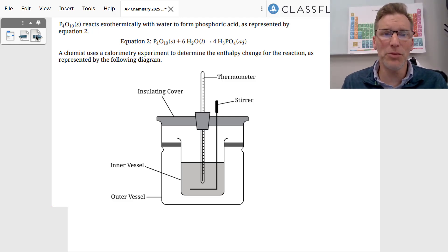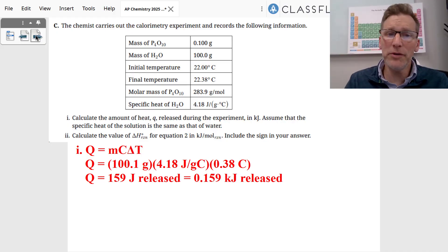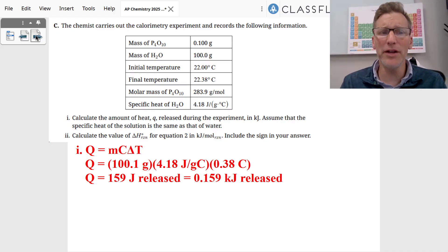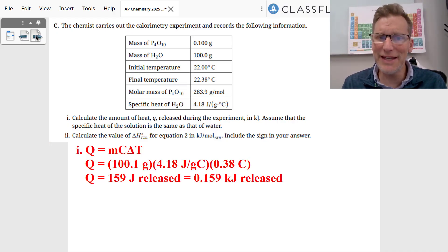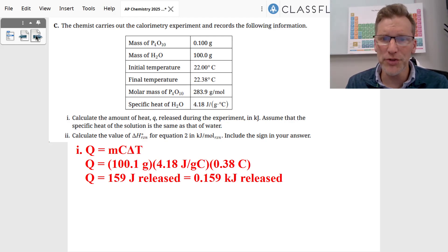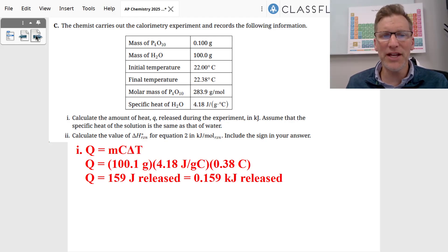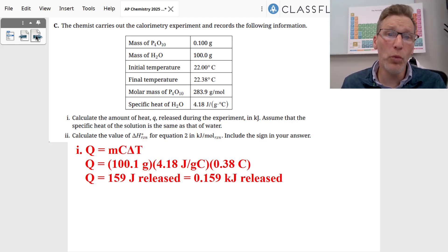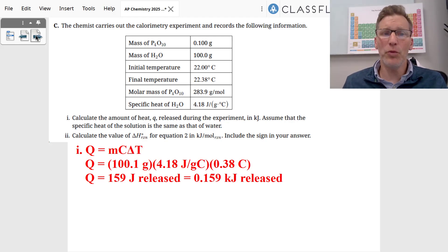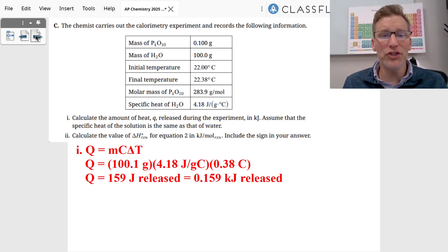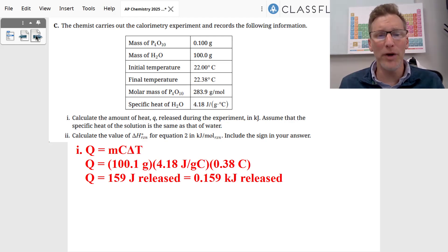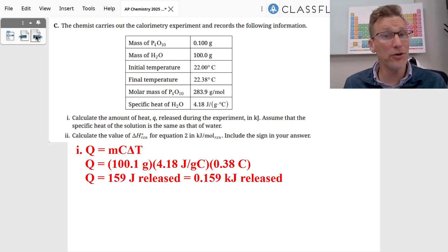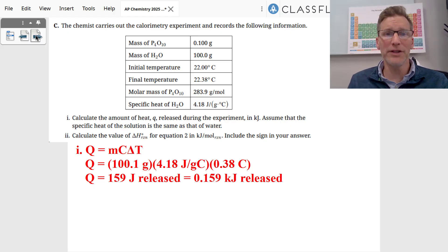Next is a calorimetry problem in a calorimeter vessel. We want to find q, the heat released, in kilojoules. Using the mass of the whole solution — 100.1 grams of water plus P4O10 — the specific heat of 4.18, and a temperature change of 0.38°C, we get 159 joules or 0.159 kilojoules of heat released.